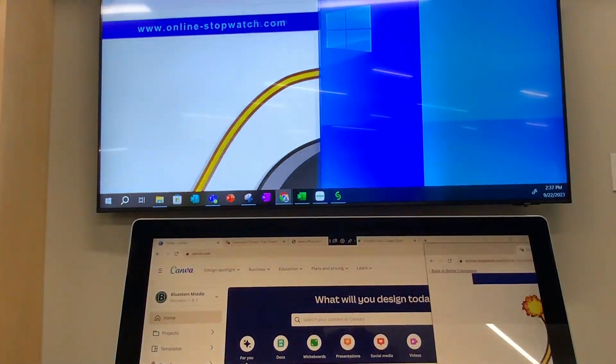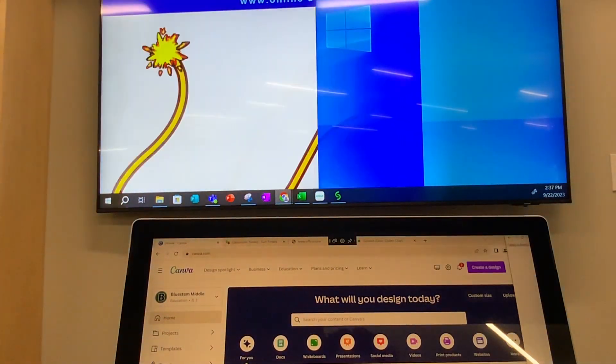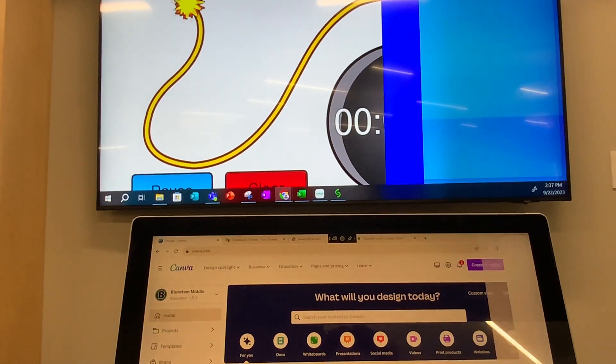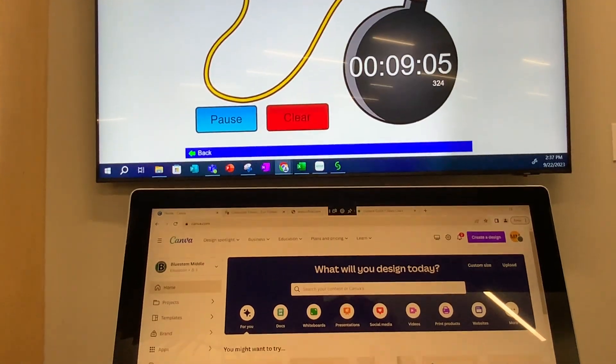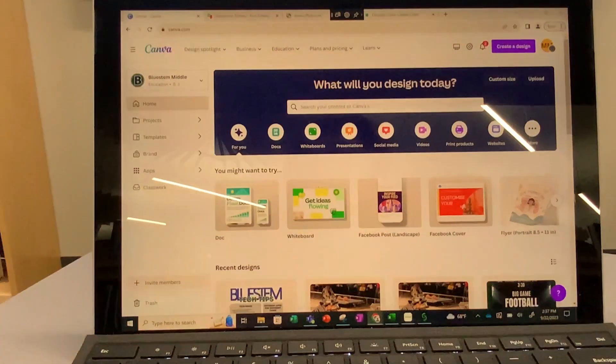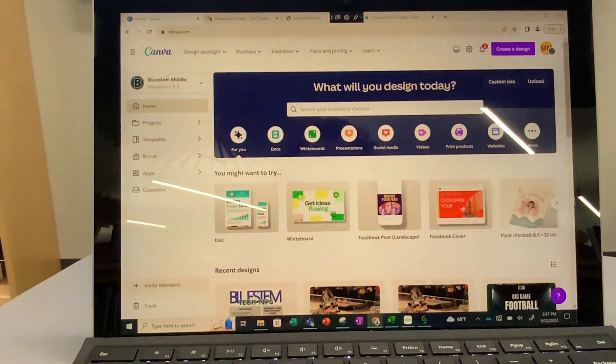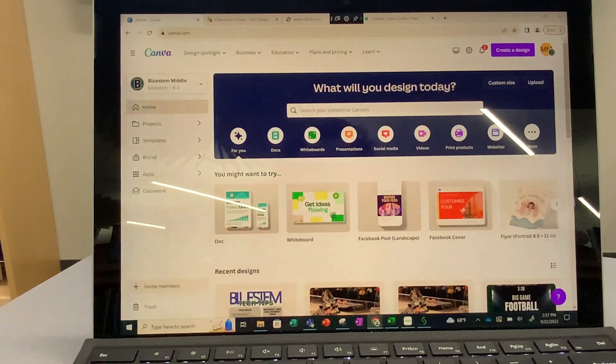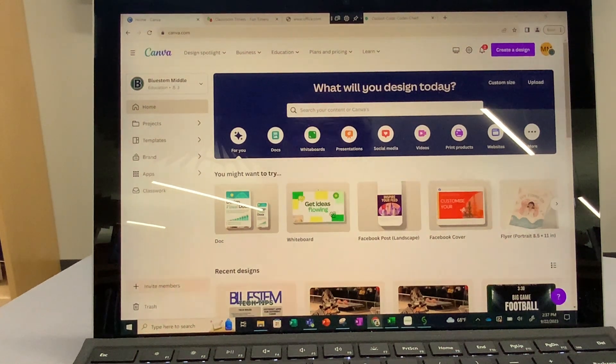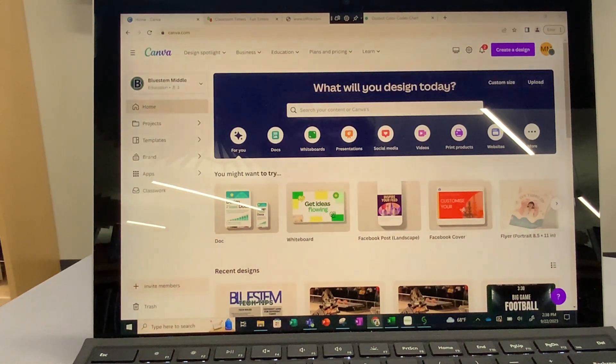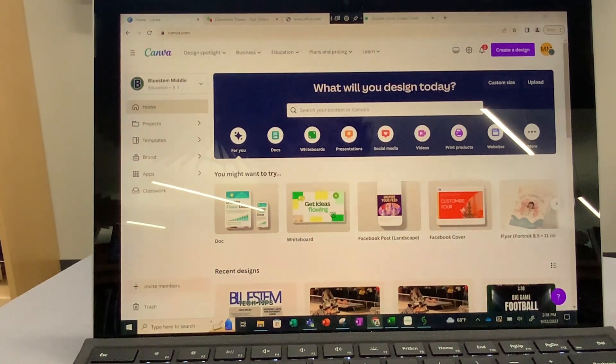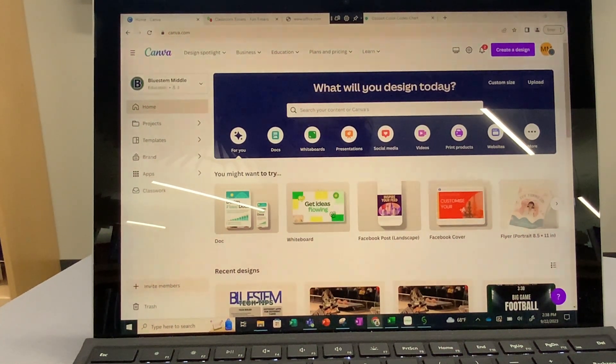As you drag it off the right side of your screen, you'll notice it's going to start appearing on your television monitor. Then you'll notice that you have whatever else is on your screen available to you, but that's not what's showing on the TV.